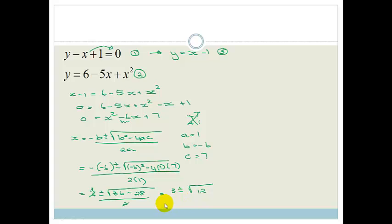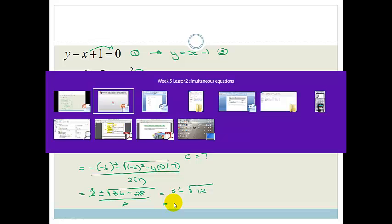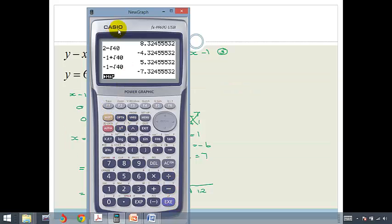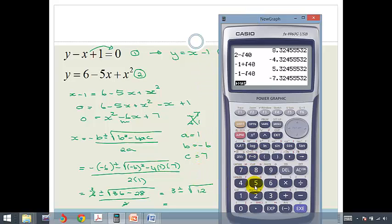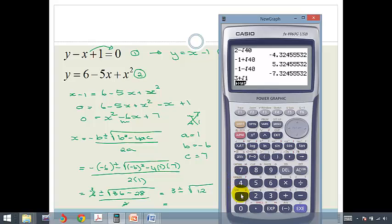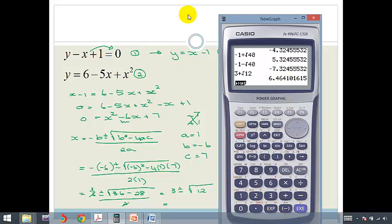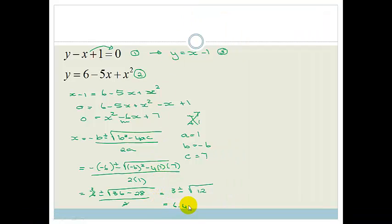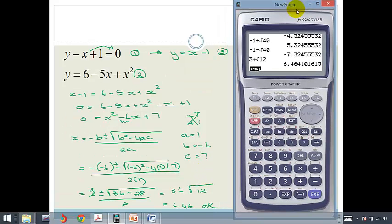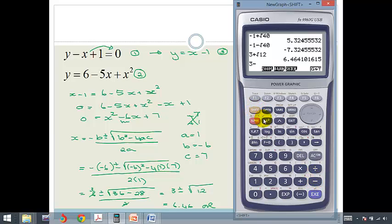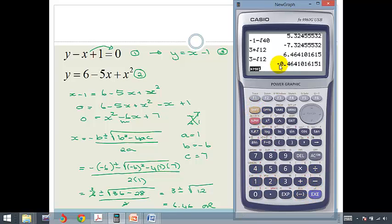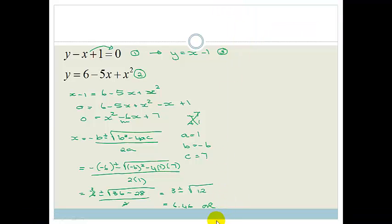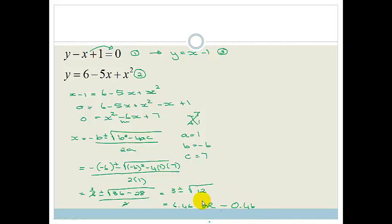Using a calculator: 3 plus the square root of 12 equals 6.46, and 3 minus the square root of 12 equals minus 0.46. So x equals 6.46 or x equals minus 0.46.